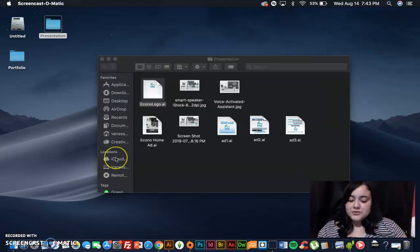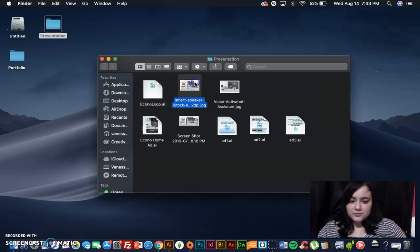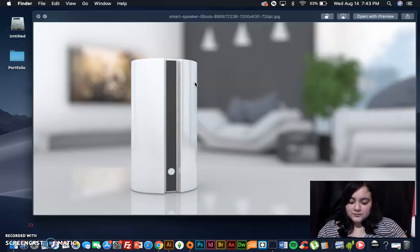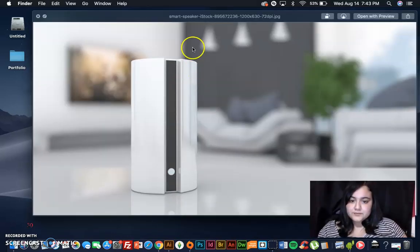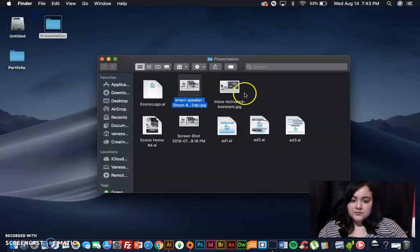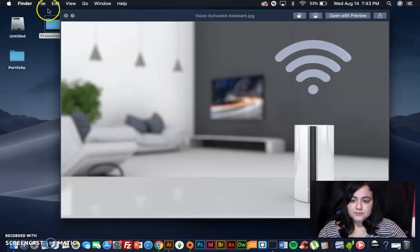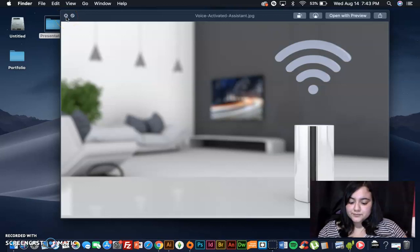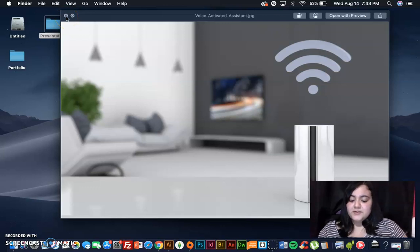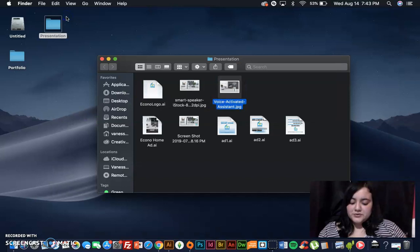Here are some visuals of what the smart speaker looks like in your home. EconoHome comes in various colors such as white, black, and gray and costs $115.